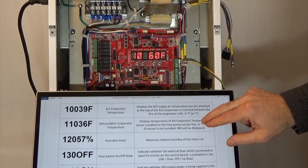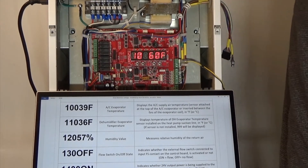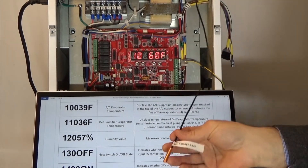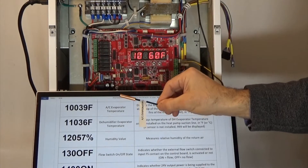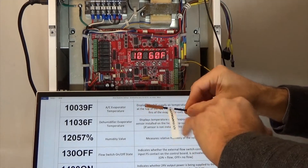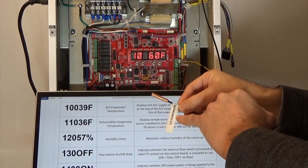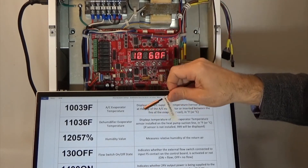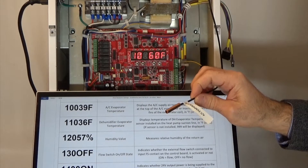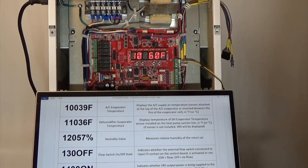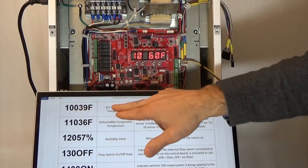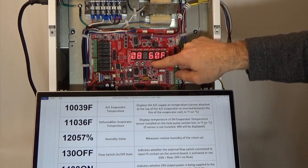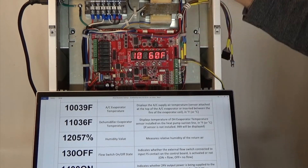Parameter number ten is the AC evaporator temperature sensor. When you open the box of the unit, laying on top of the coil you have this sensor — it could be copper or stainless steel, but it'll be marked AC evaporator temperature sensor. This installs in the top of your AC coil and measures the temperature coming off the top of the coil, for freeze protection. Parameter number ten gives you that value. It's seeing the same temperature as the other sensors because the unit is off.